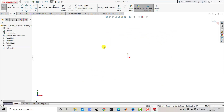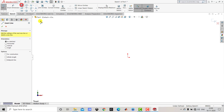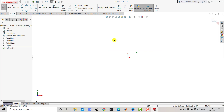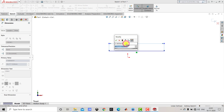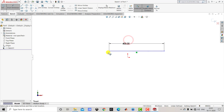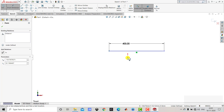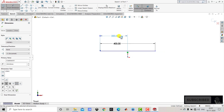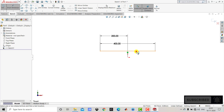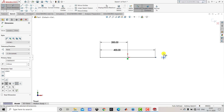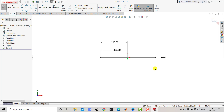Here we'll insert one horizontal line. We'll select Line and create one horizontal line. Now we'll go to Smart Dimension. The length of this line is 400 mm. The horizontal distance of the endpoint from the origin is 200 mm, and the vertical distance between the line and the origin is 0 mm. Now we'll exit Smart Dimension.